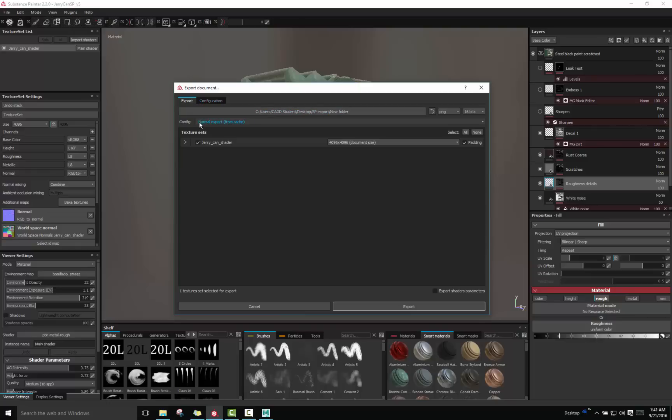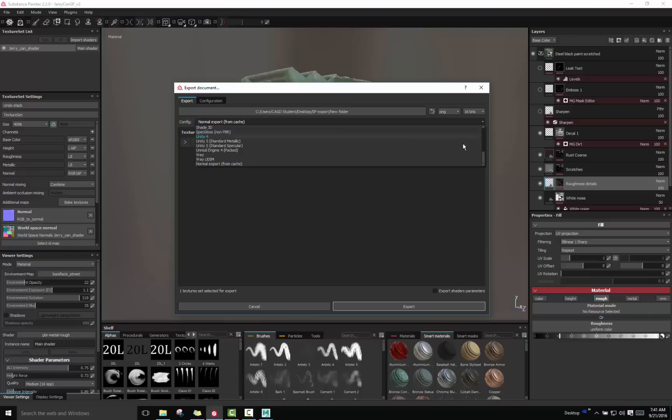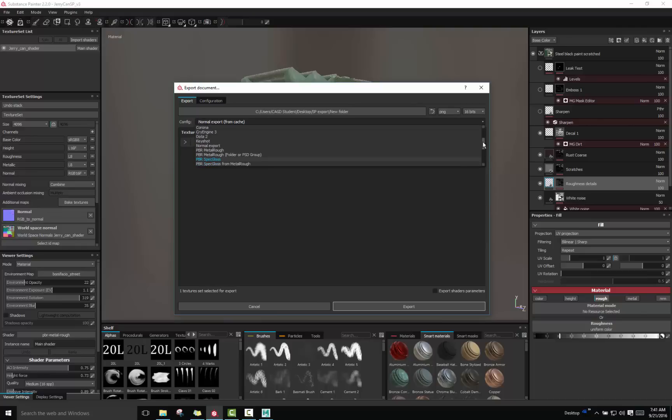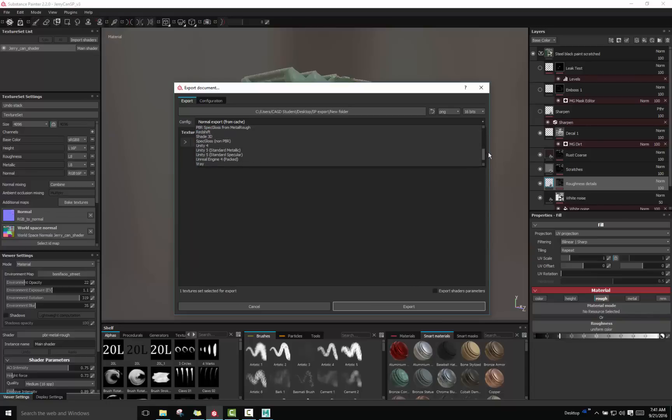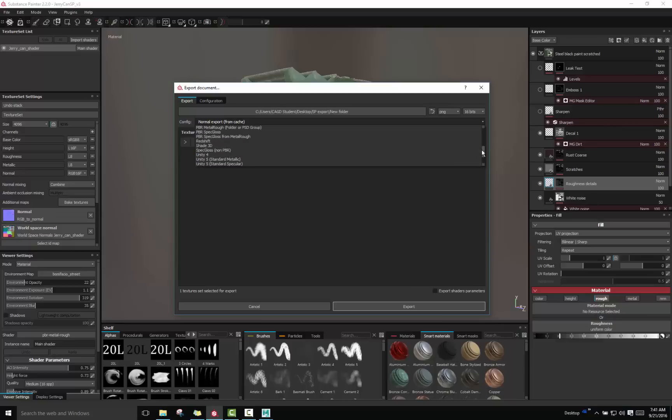Now Configuration is a little drop-down menu right here that gives you different configurations to export to different programs or renders or game engines also. So typically if you wanted to go to any of the game engines you would have Unreal and Unity. There is even V-Ray which is a pretty good renderer.